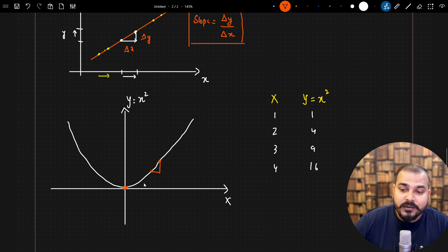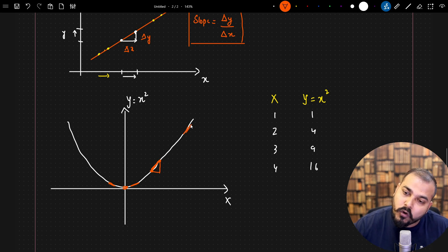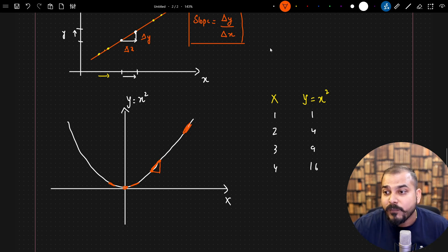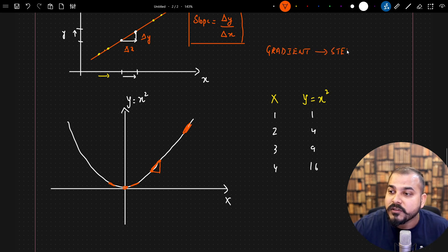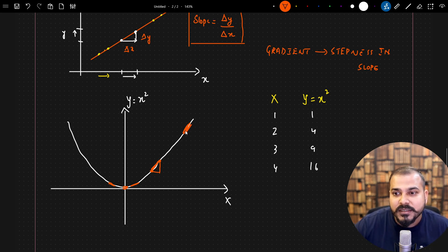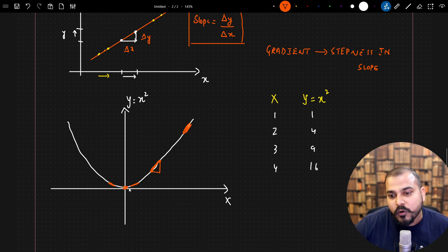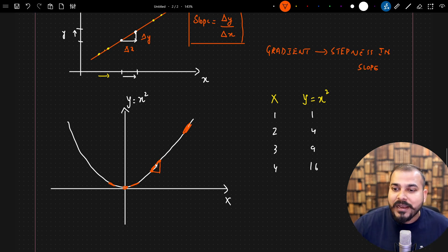In this parabola, if I try to calculate the slope between two points, I can see there is a change in x and y. But the slope varies along the curve — up here the slope is high, further along it is a little less, and further still it is even less. There is also a very important concept called gradient, which talks about the steepness of the slope.